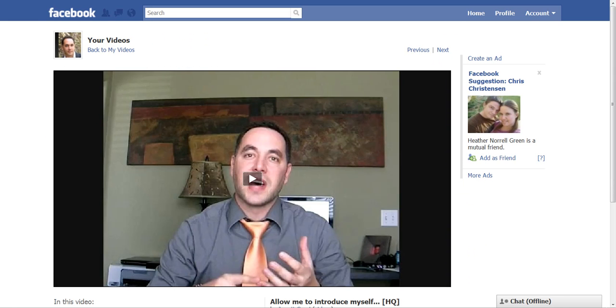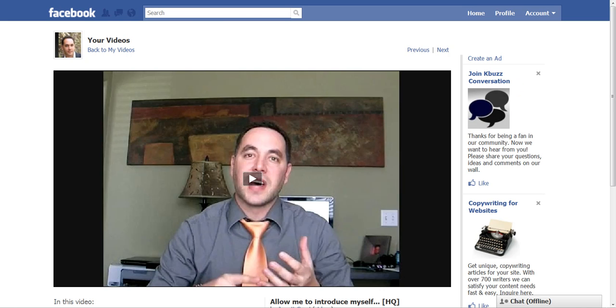There's my Introduction video. We click on that. We're going to want to refresh the browser so we can get the actual URL of this video, and then we're going to copy that.